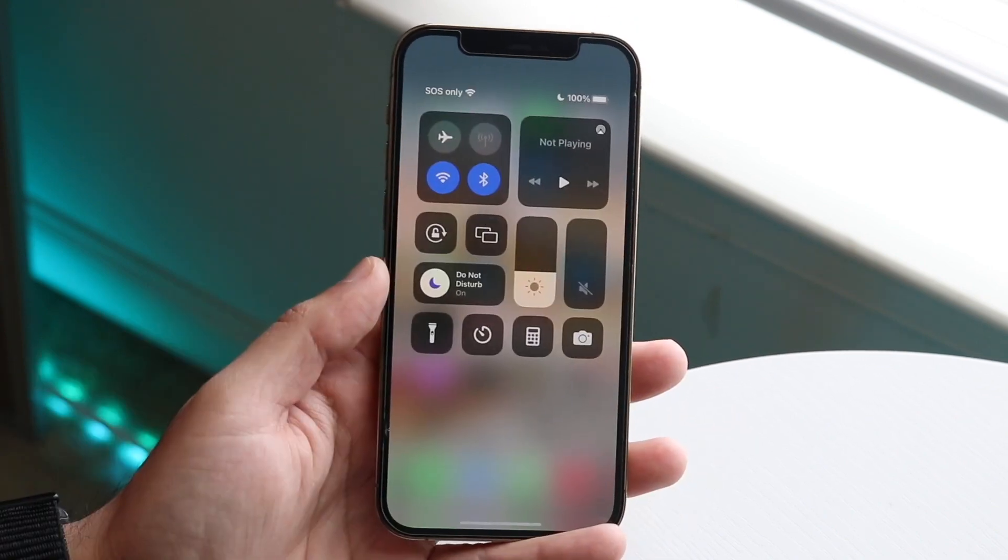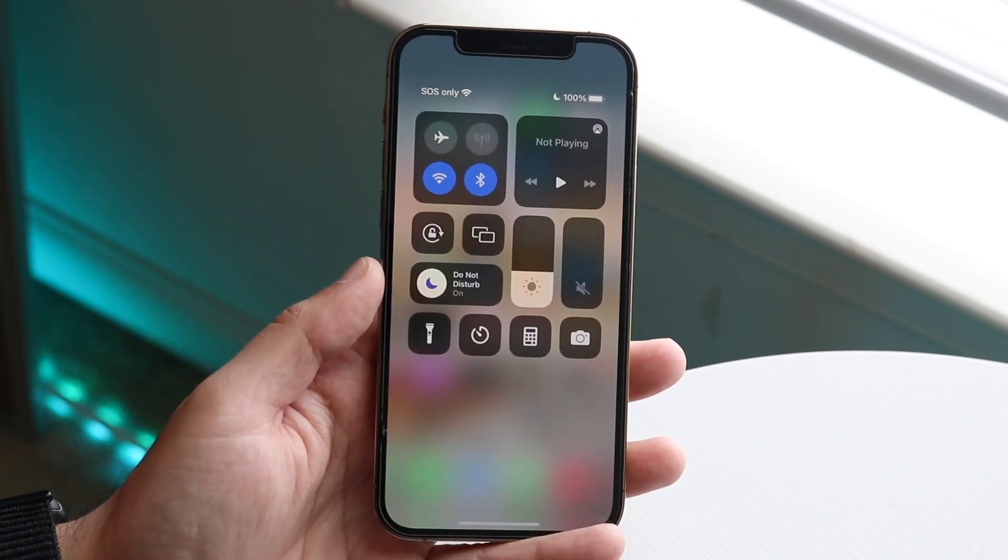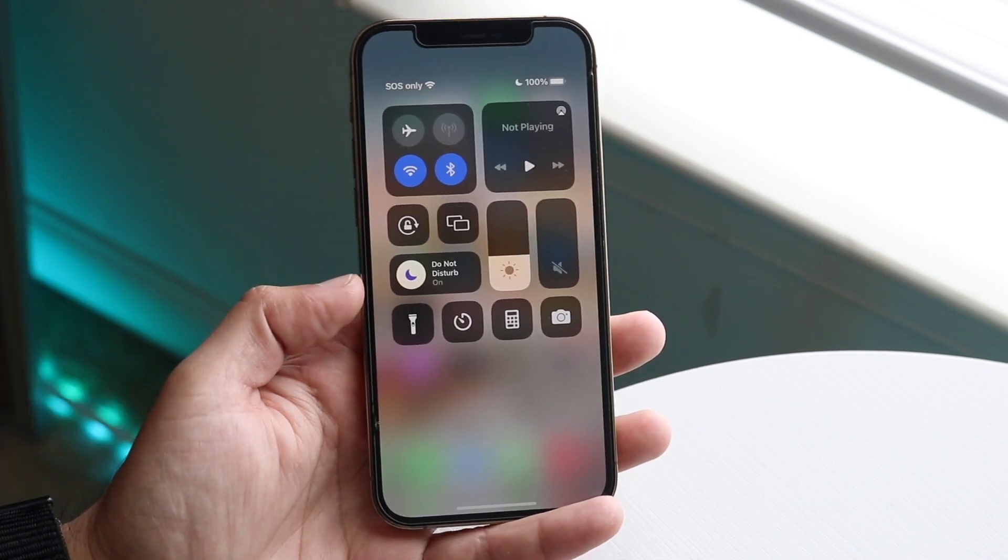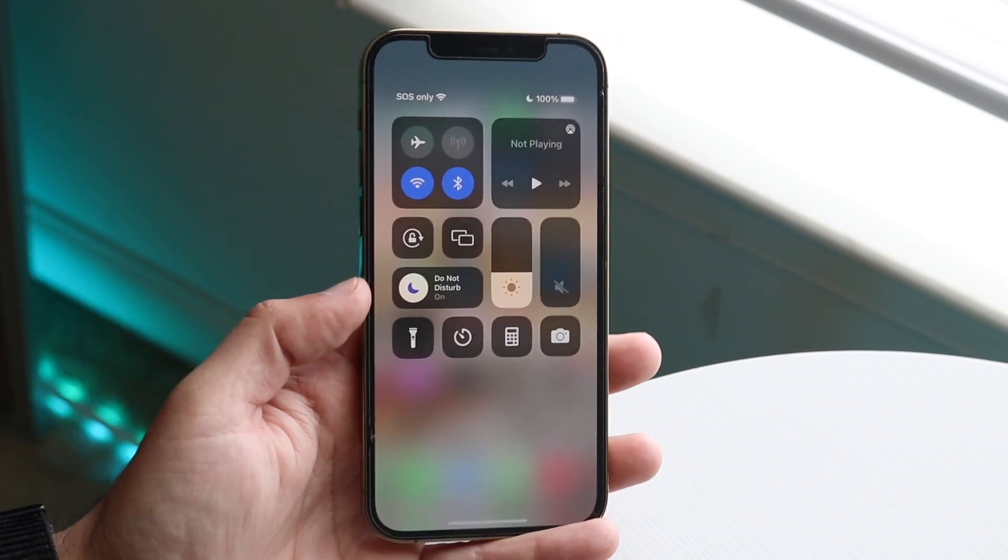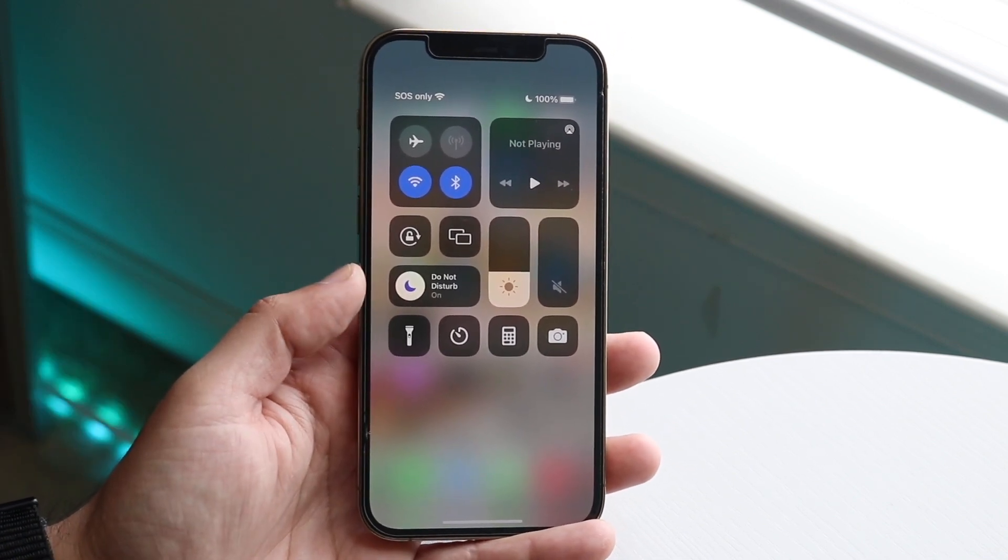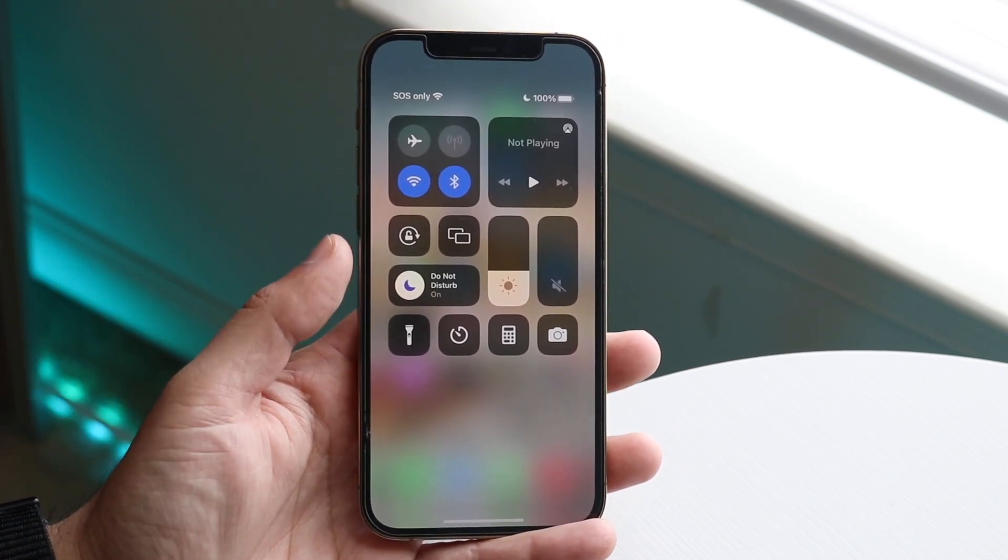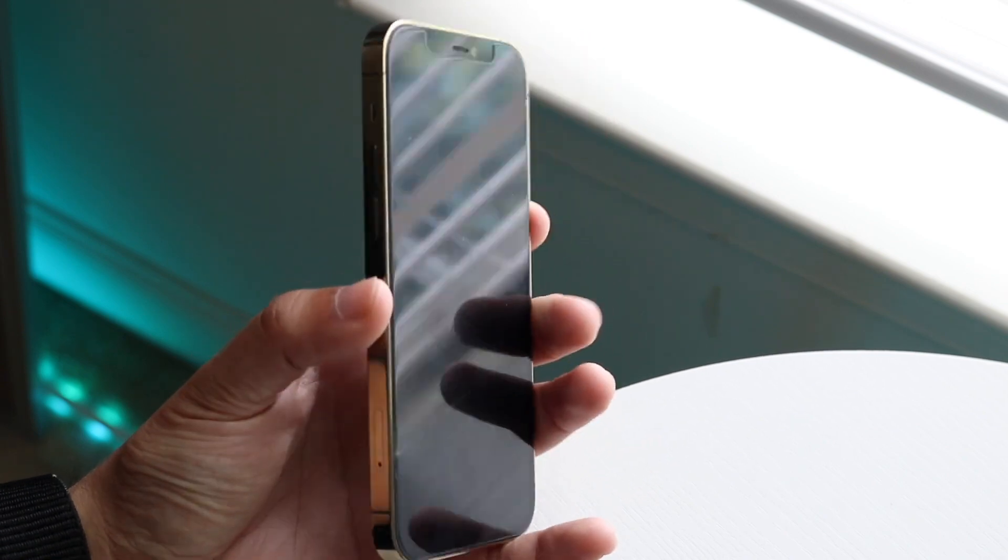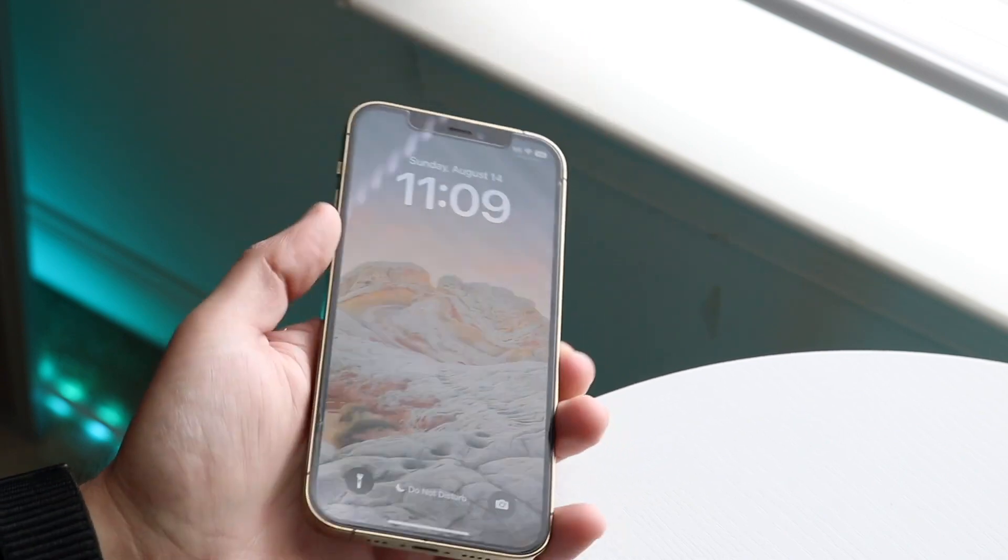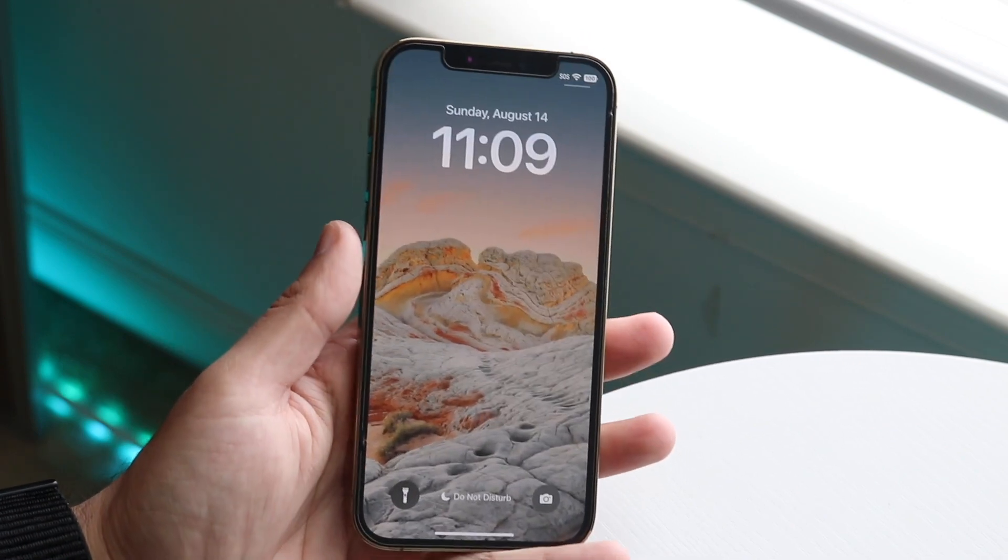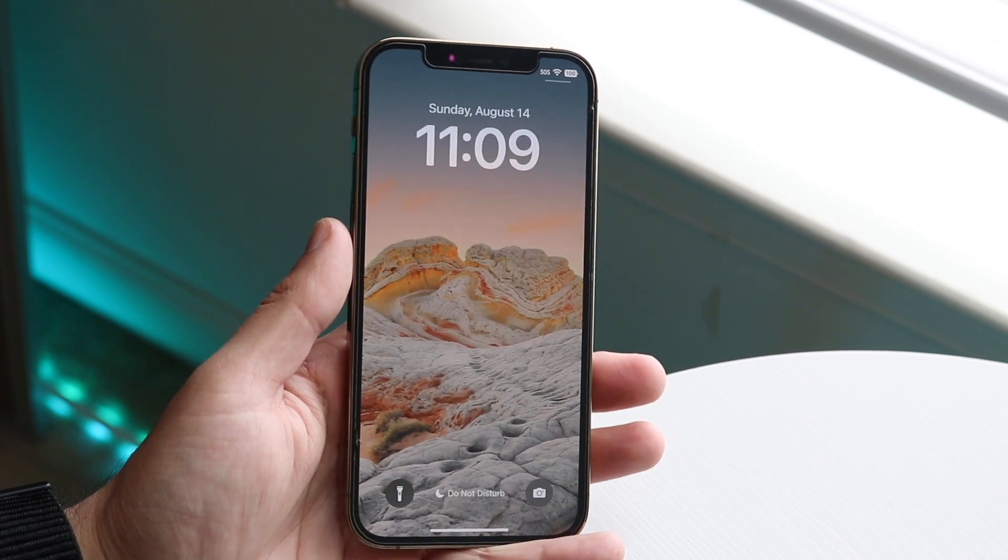So by doing this, you want to scroll down from the top right corner and you want to go ahead and find this Do Not Disturb mode option, and all you want to do is make sure this is not enabled. If this is enabled, that can pretty much be the reason why you are not receiving any notifications on your front panel.